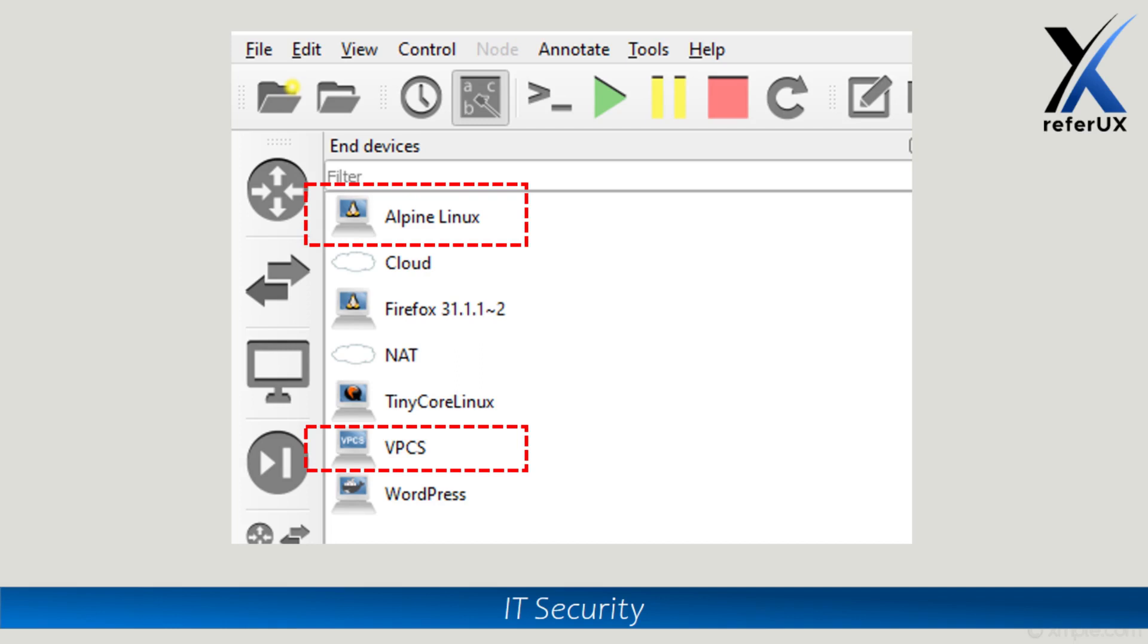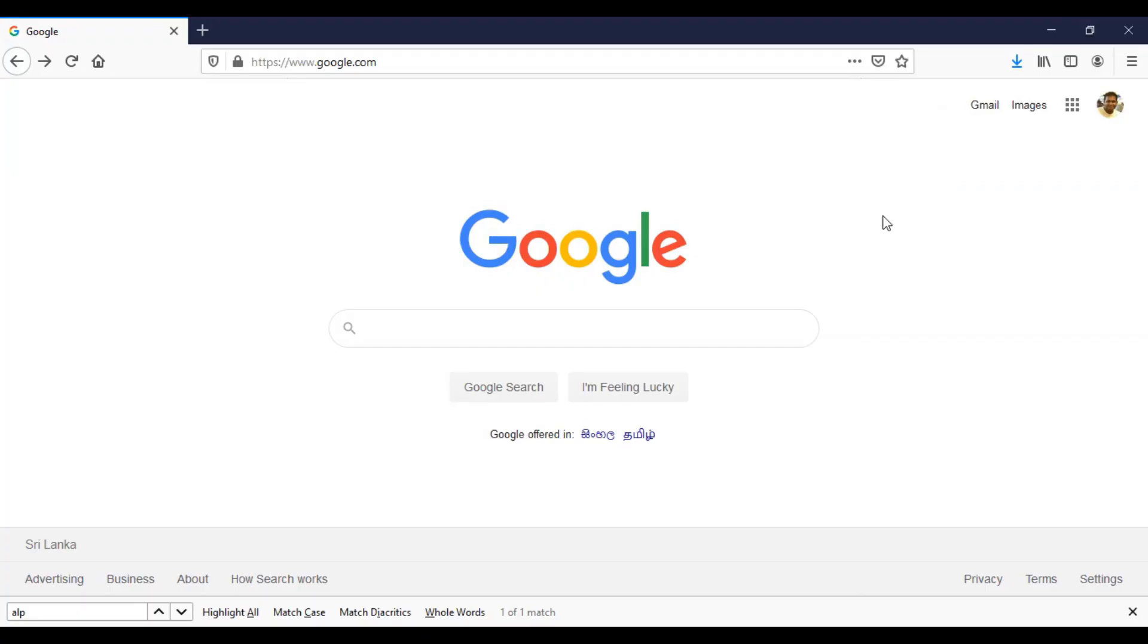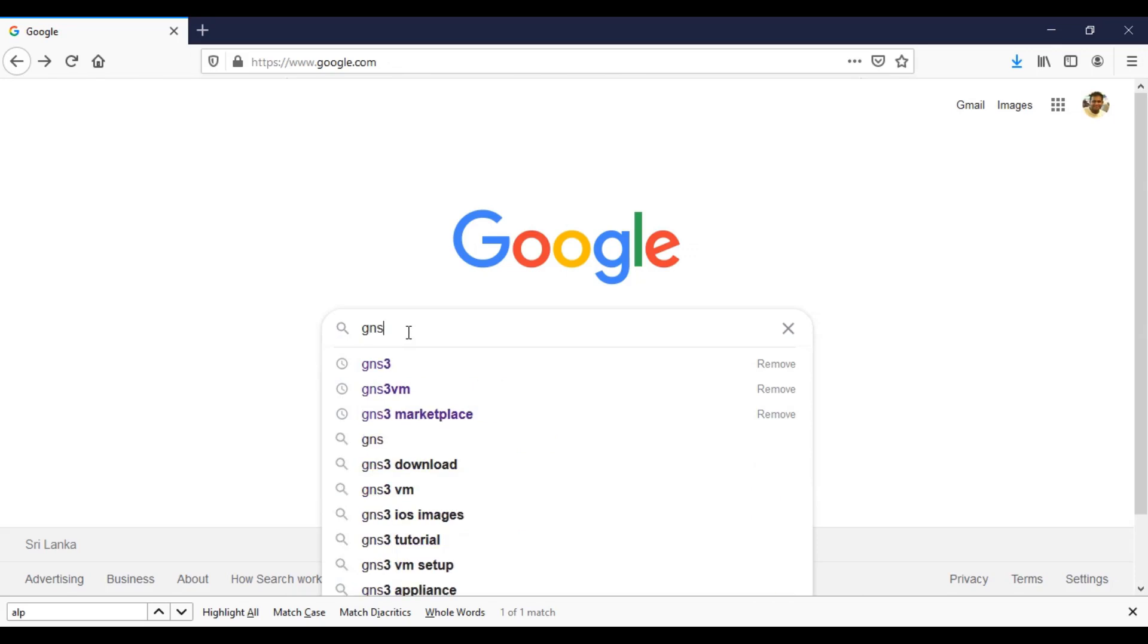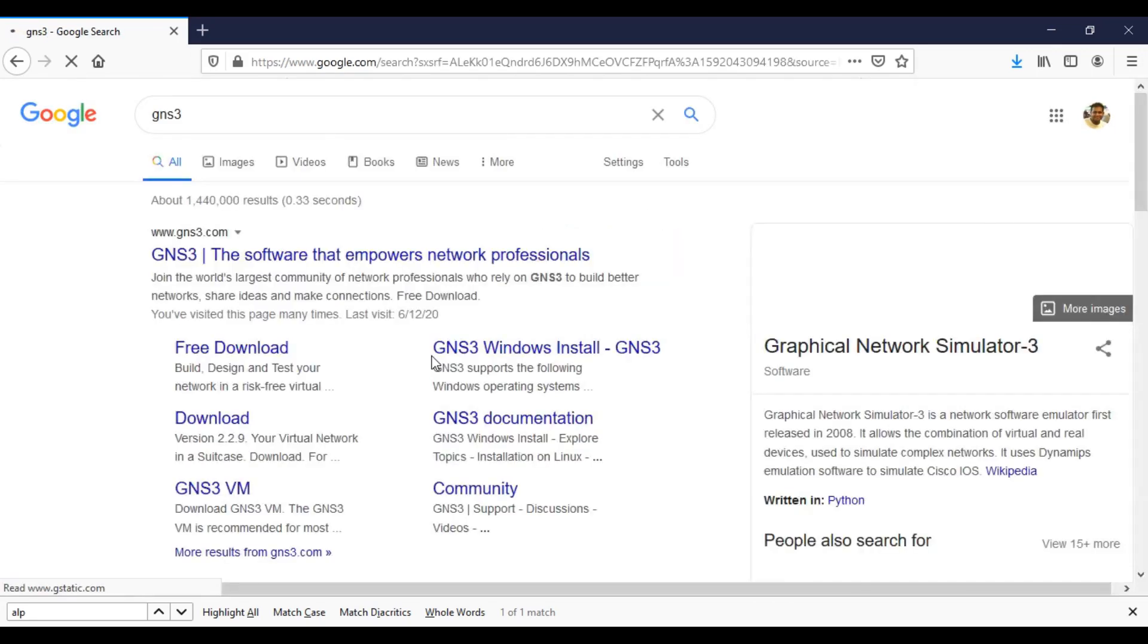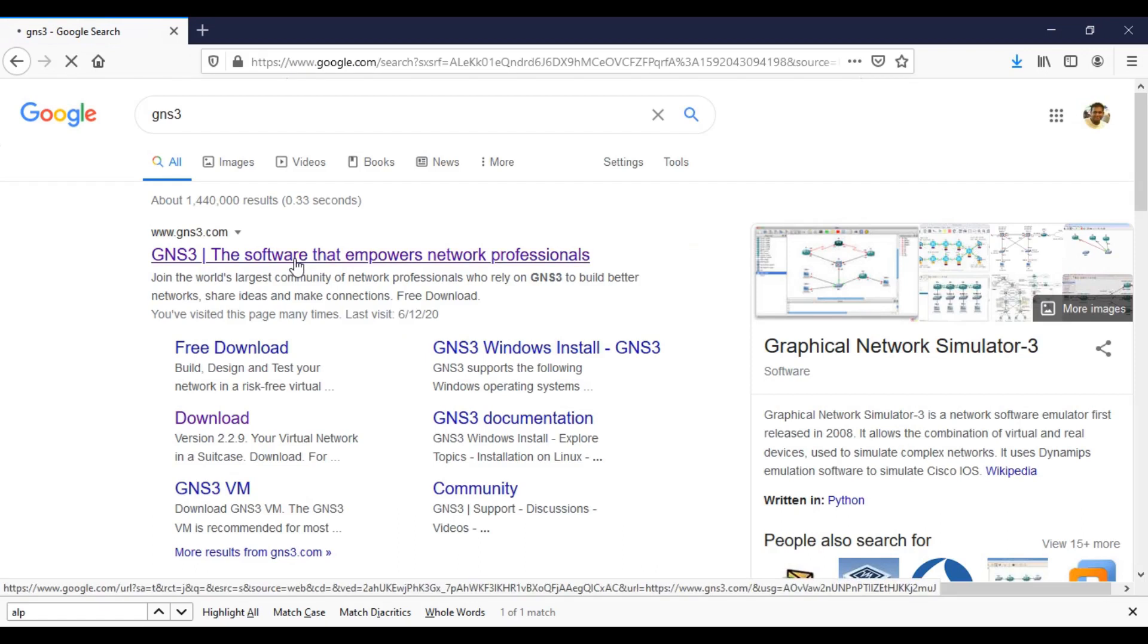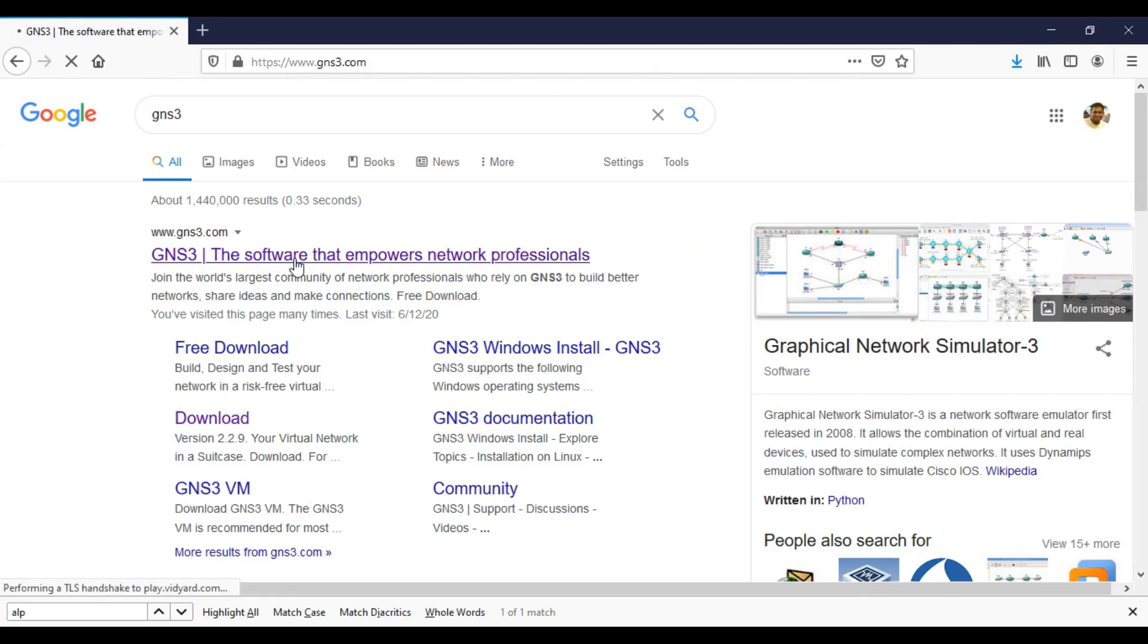Let's see how we can install packages and connect to the internet using that. Okay, let's start. First, I will go to Google and search for the GNS3 website. Then I'll go to the first link.